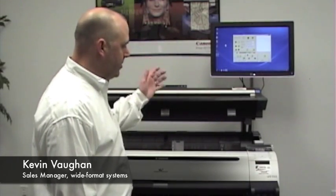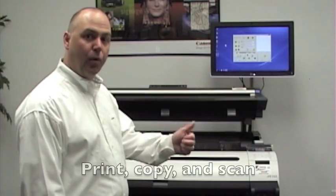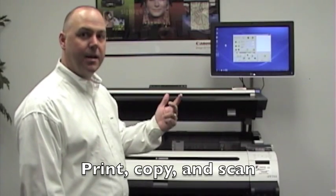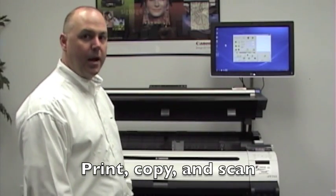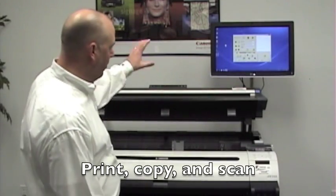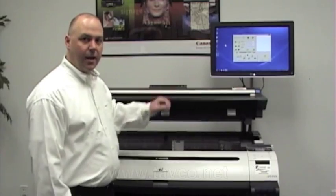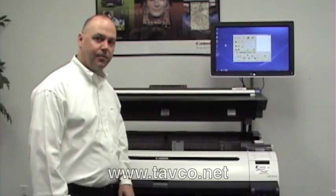Hi, I'm Kevin Vaughn and I'd like to tell you about the new Canon IPF 755 MFP. These are Canon's new multi-function printers which allow you to print, copy, and scan large format images from one consolidated system.